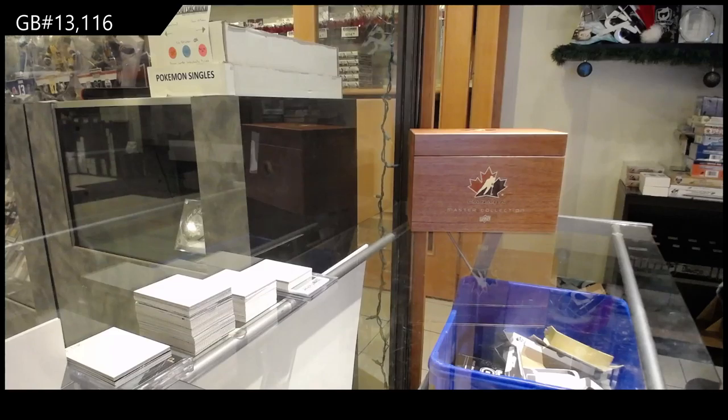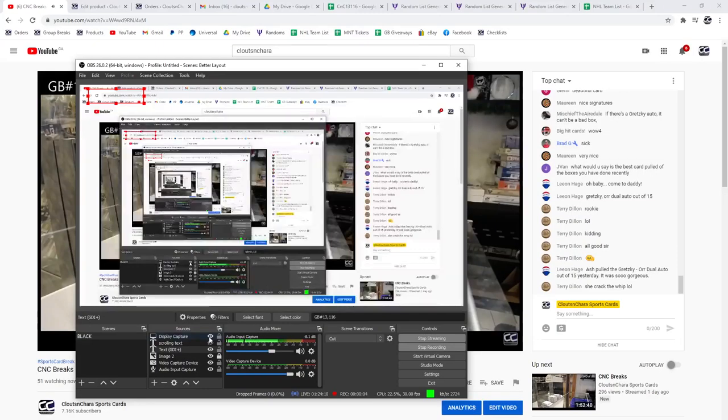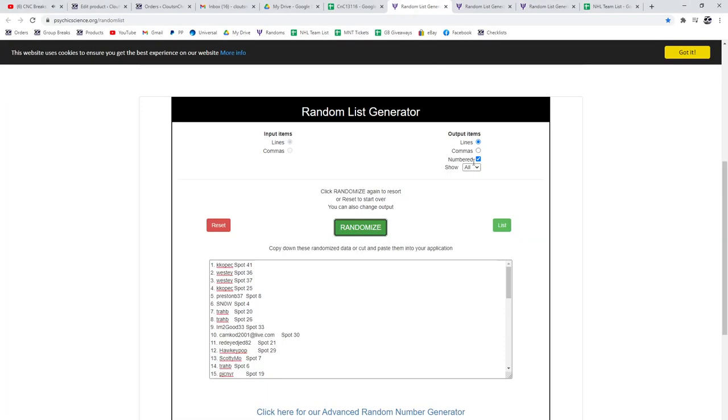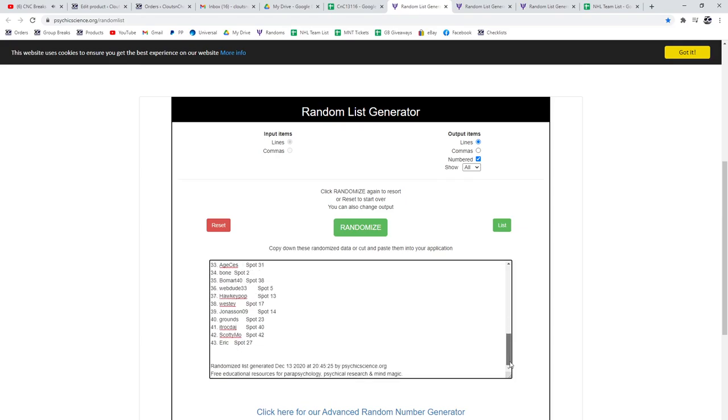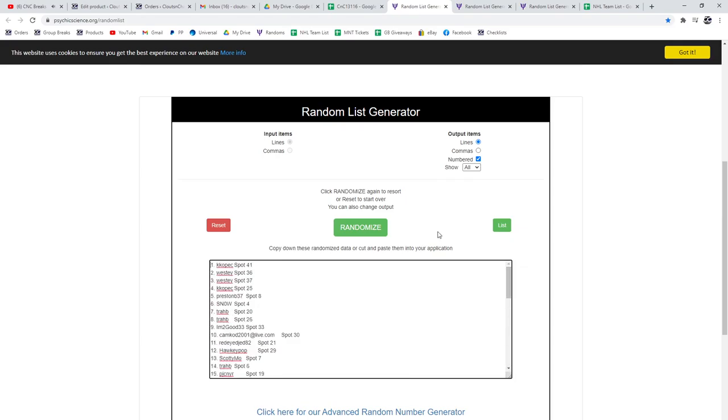So the big randoms for 13,116, here we go three times everyone. Here's all the names, 43 names.